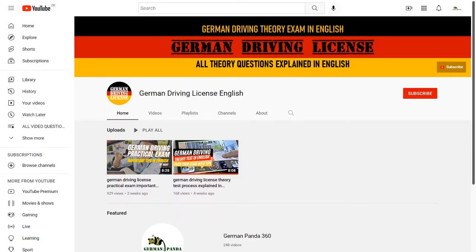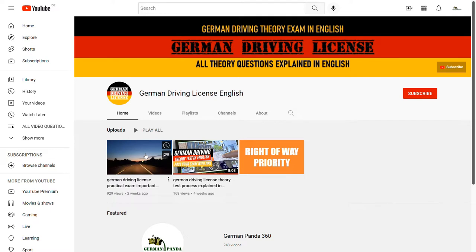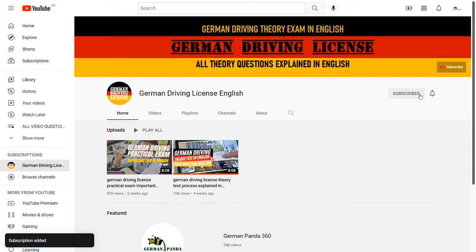Hi, this is Vicky and welcome to my channel. In this video, we are going to learn about the topic right of way. In my previous video, I have discussed about the important things that we must know about our car and what are the possible questions that we may come across during the practical driving test. In case you miss out that video, I will leave a link in the description box below. And if you are new to my channel, my name is Vicky and I make videos on German driving license, both theory and practical, in English. I request you to please support my channel, subscribe and hit the bell icon.